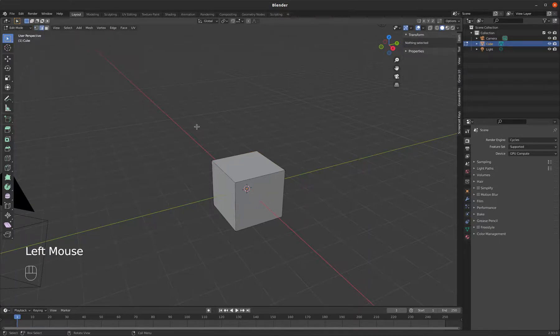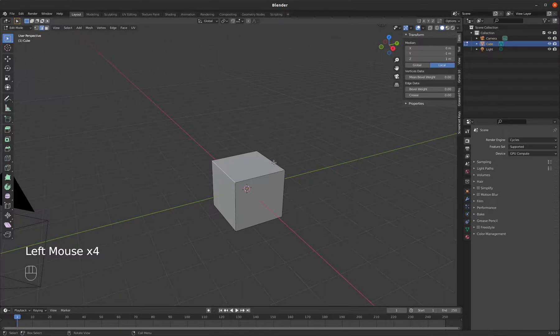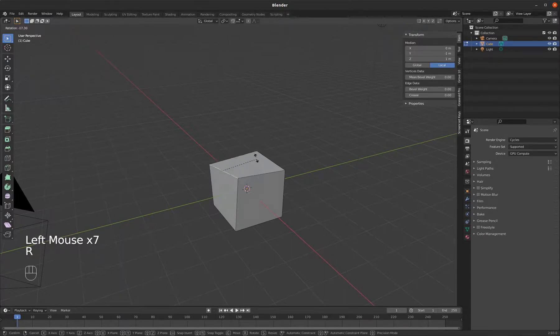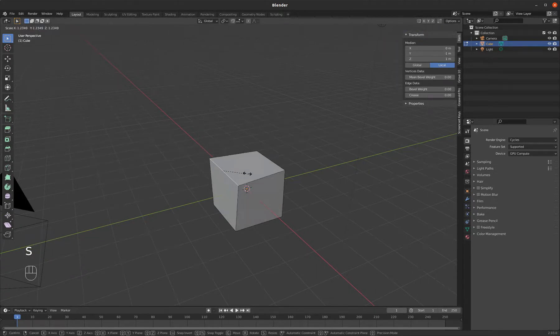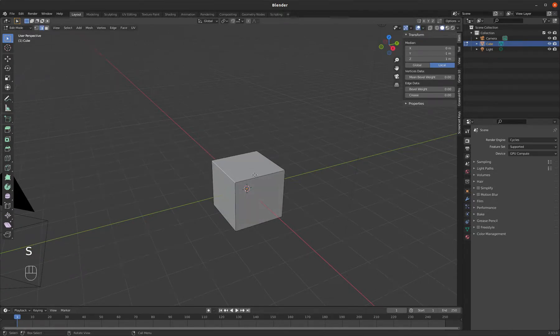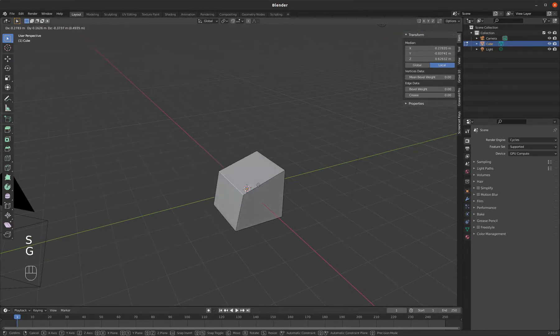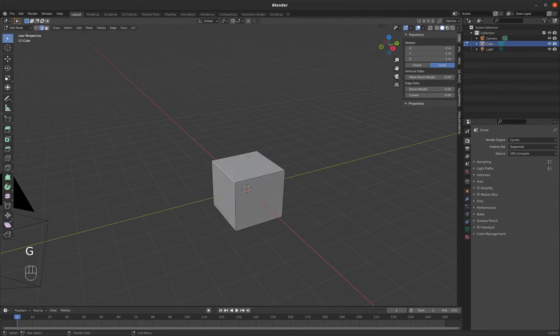I can also select edges. That's another component of this object, is the edges. So I can rotate this edge, or I can scale it, or I can grab it. So R, S, and G.